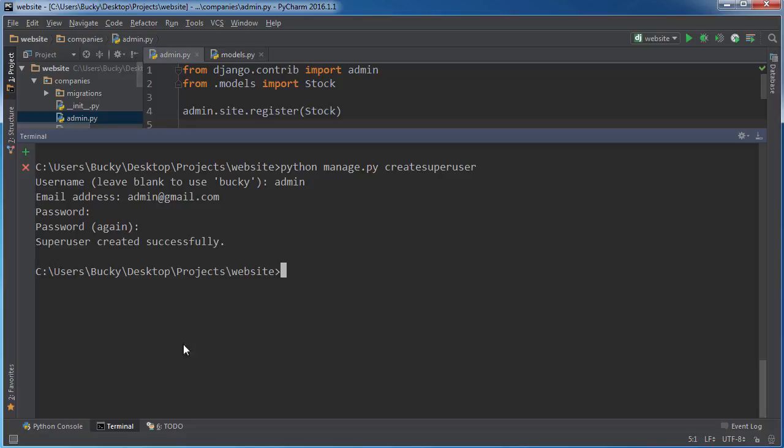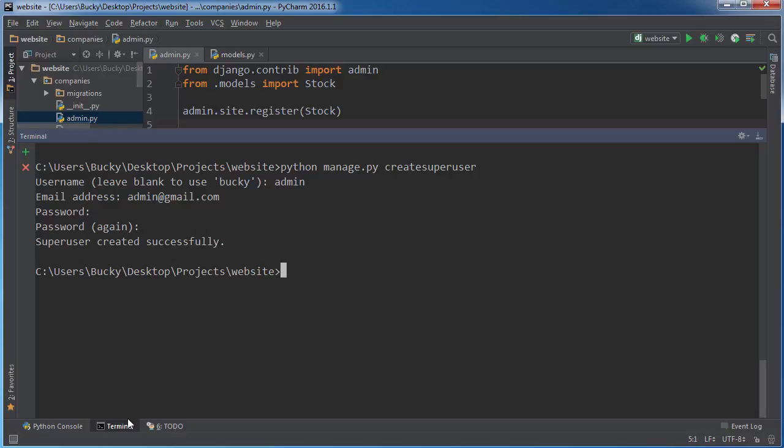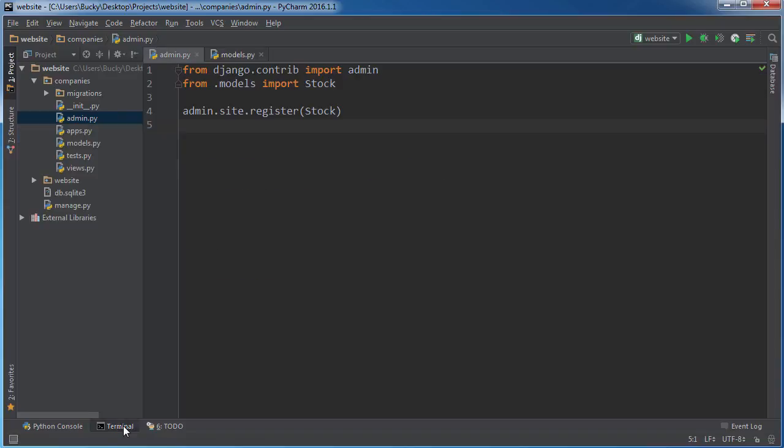By the way, if you actually plan on putting this on a live production server, then make sure that you don't use that crappy password, or whenever you put it over to production, make sure to update your password.